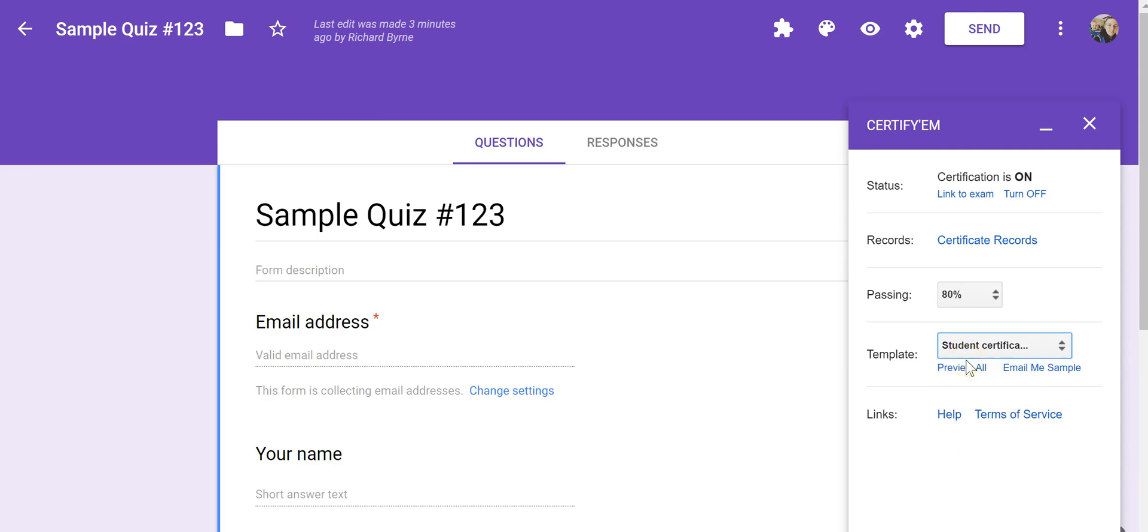So that's how you can create a Google Form quiz that automatically sends a certificate to your students. As always, for more tips and tricks like this, please check out freetechforteachers.com and practicaledtech.com.